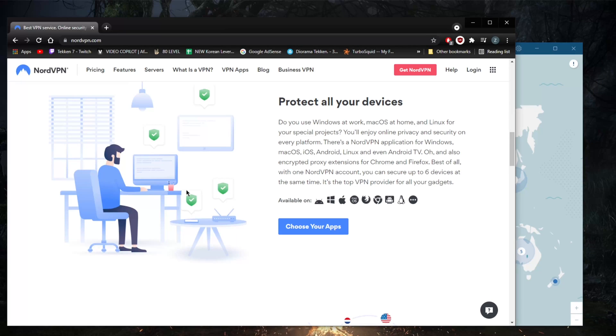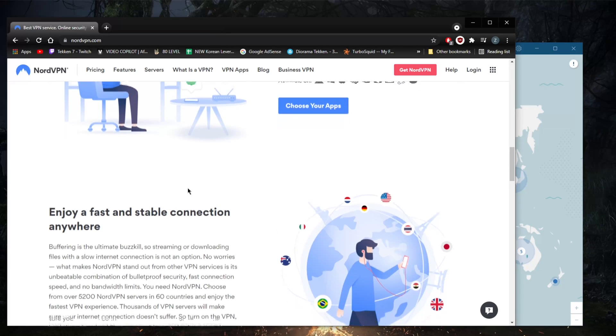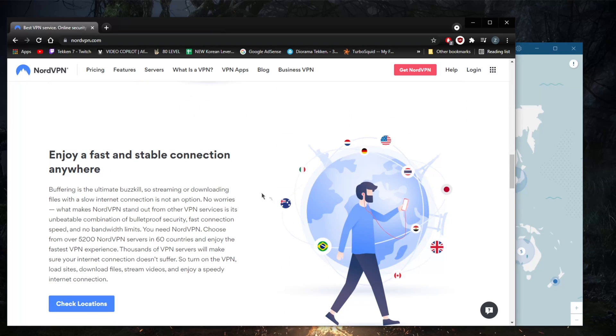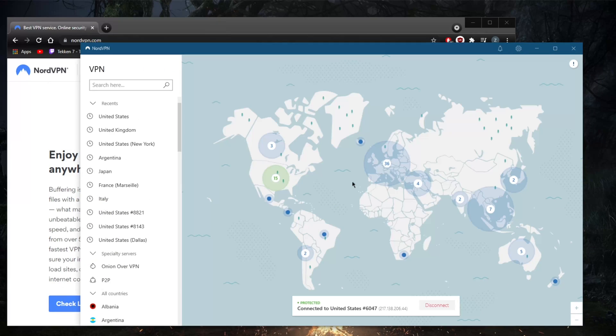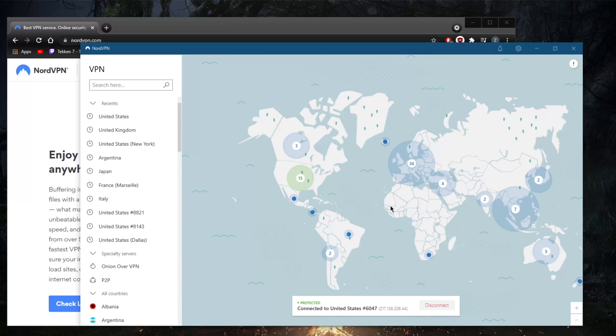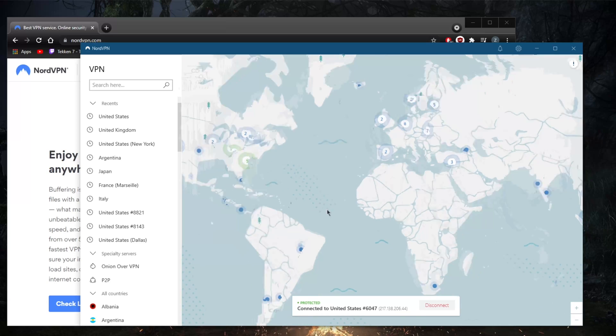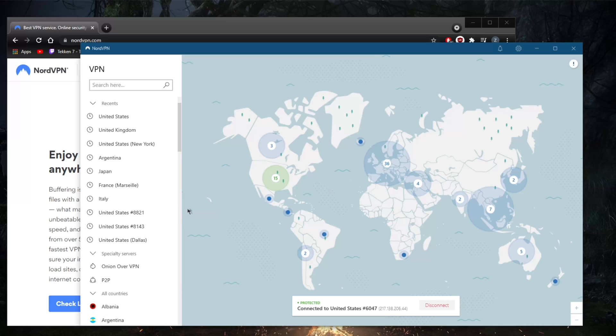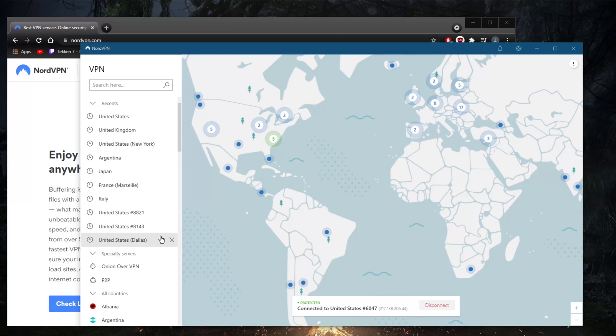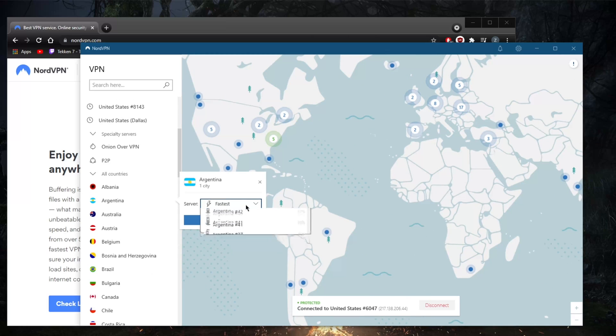Besides, Linux users tend to be pretty proficient with command lines anyway, so no problems there. The apps themselves are snappy and smooth, but the map interface, though it's very nice to look at, can get clunky at times if you're switching between servers without disconnecting. But overall, it still performs fairly well.